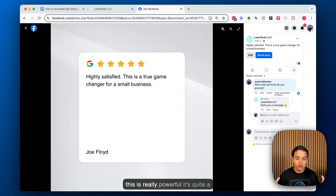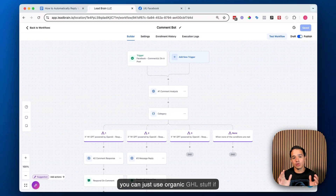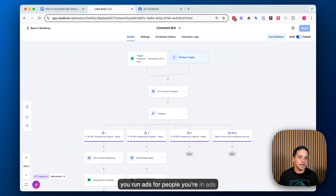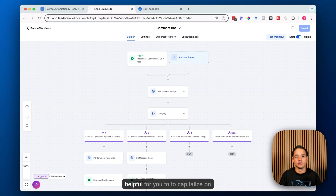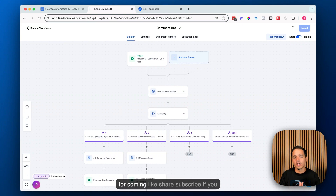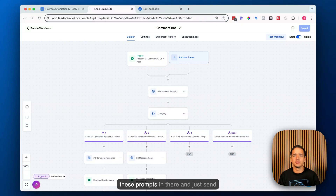That's how you do it. I think this is really powerful and quite a simple workflow. It doesn't require you to subscribe to a bunch of different services — you can use GoHighLevel's native functionality. Whether you run ads for people, run ads for yourself, or you're an influencer with an active comment section, this can be extremely powerful to capitalize on opportunities that would otherwise be missed. Thank you for watching — like, share, subscribe, and if you have questions, reach out in the comments. I'll include all the prompts in the help doc and send it to you automatically.